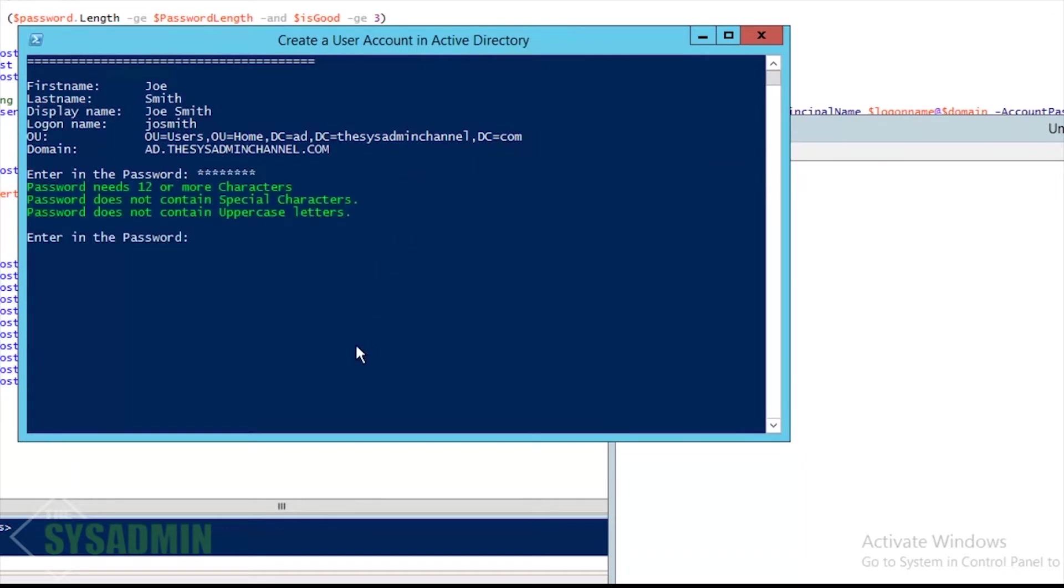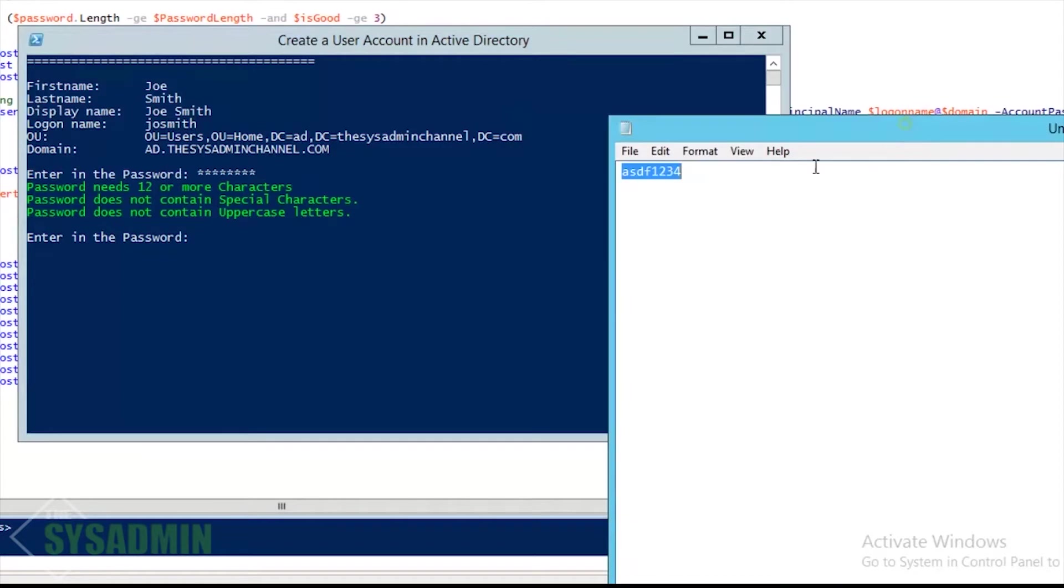So right now my password is asdf1234. You can see right here that it doesn't meet the minimum password requirements. It doesn't have any special characters, it doesn't have any uppercase characters.